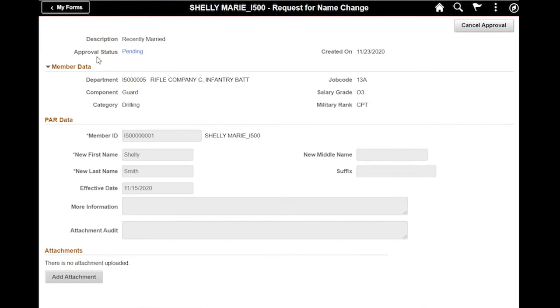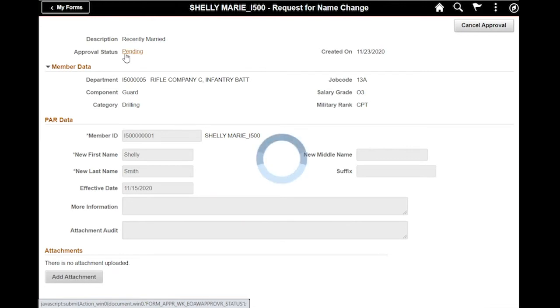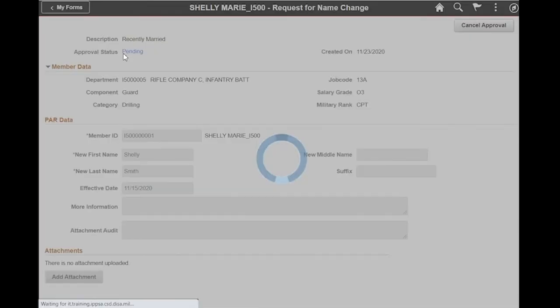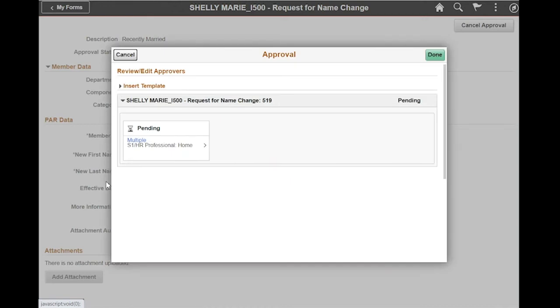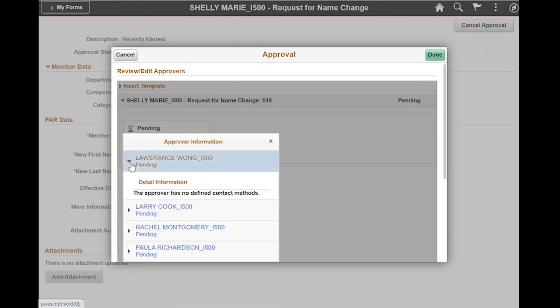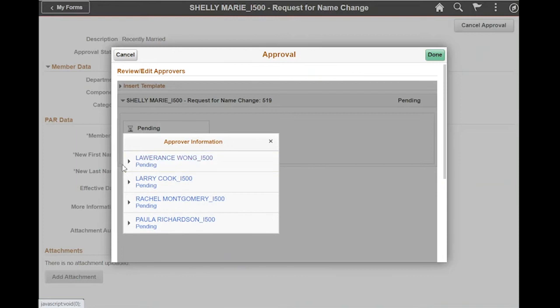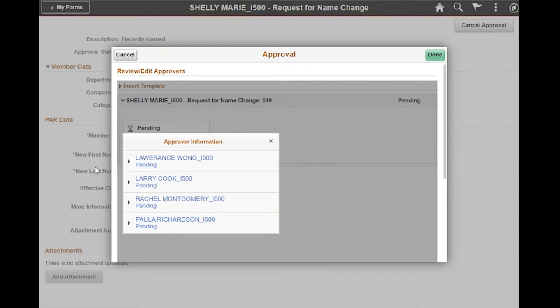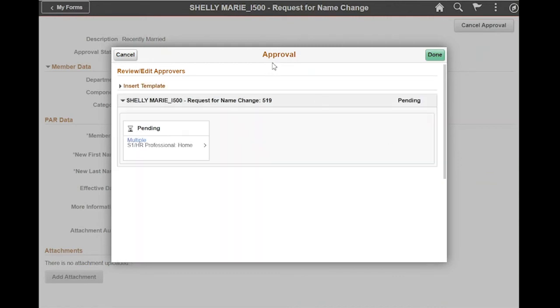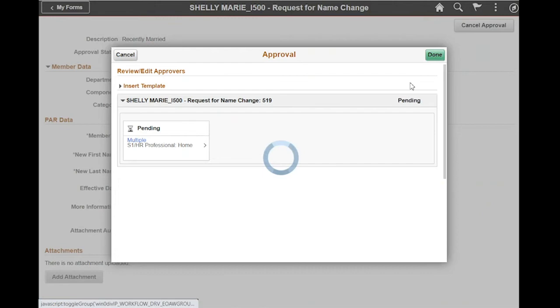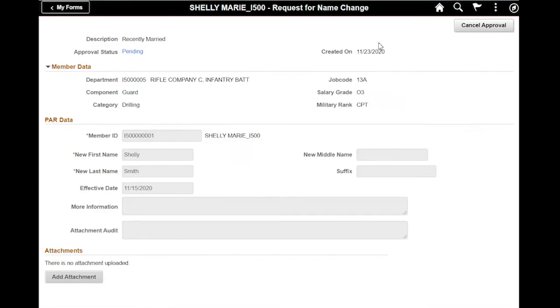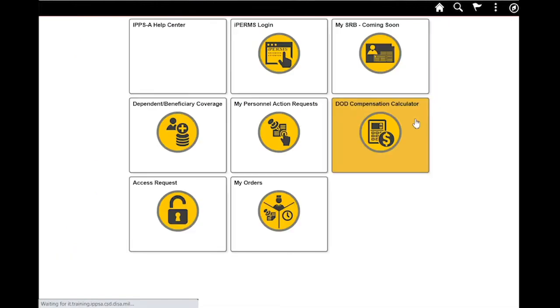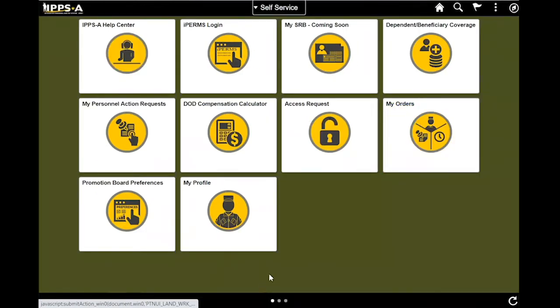I'm going to click OK. And now as you see, my approval status is now pending. So I'm going to click that. This gives me another view of where my PAR is located. Right now it shows that it's with my S-1. Here it gives me the members of the S-1 pool that could potentially take action on my request. Now that I'm done here, I'm going to click Done. I'm going to go back to my home and my request is submitted.